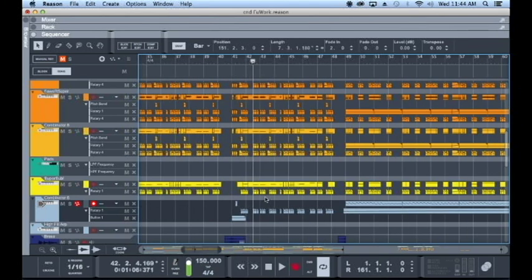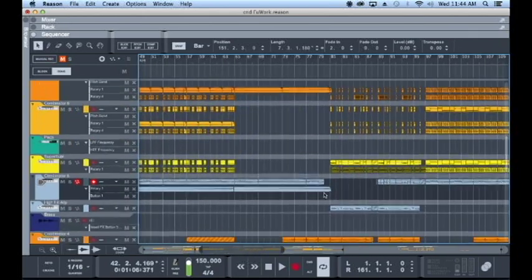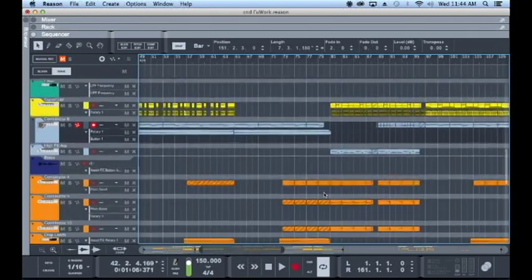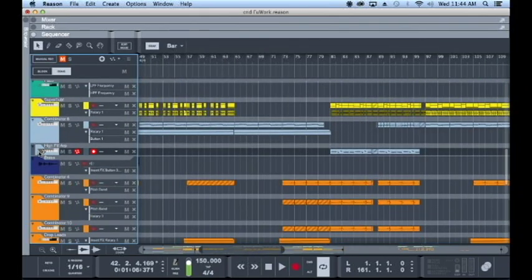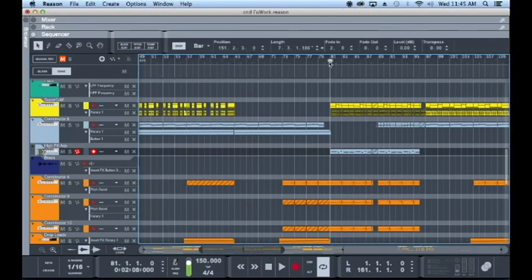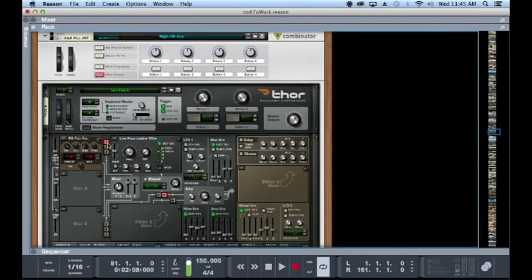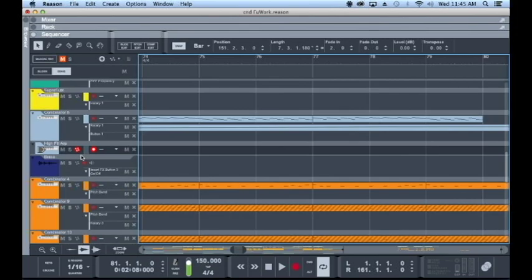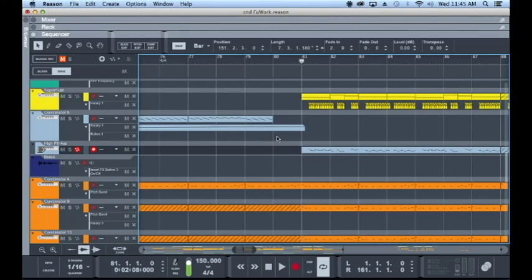And then I've used this in one other way, right here to really just fill out top end. This one I think I maybe did a little bit differently. Yeah, so this one's a little different but kind of the same idea where it's just really filling out a lot of that extreme top end.